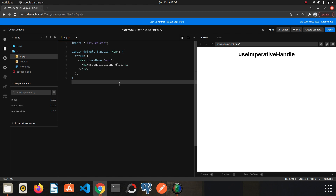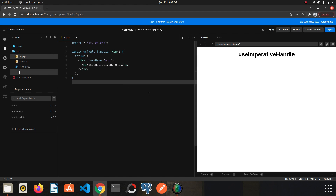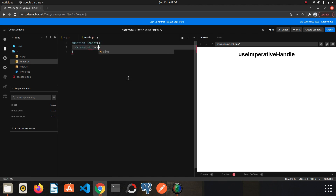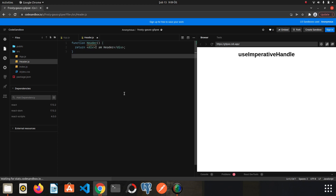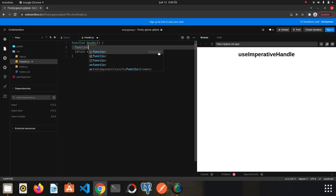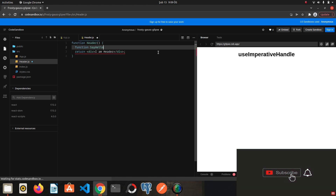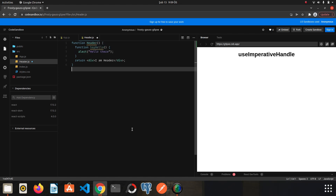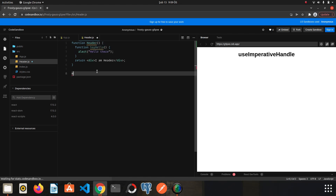The useImperativeHandle hook allows us to use things that belong to a certain component among other components. Let's see what I mean. I will create a component called Header and quickly set it up. Inside the Header component I will create a sayHello function that will just alert 'hello there'.